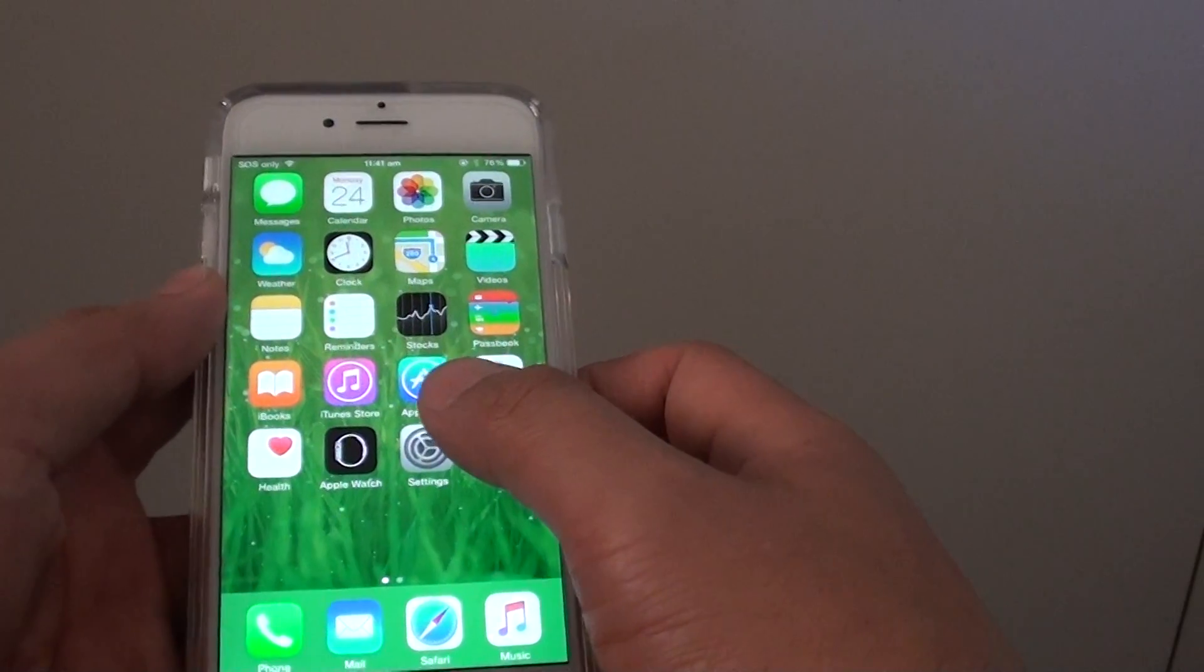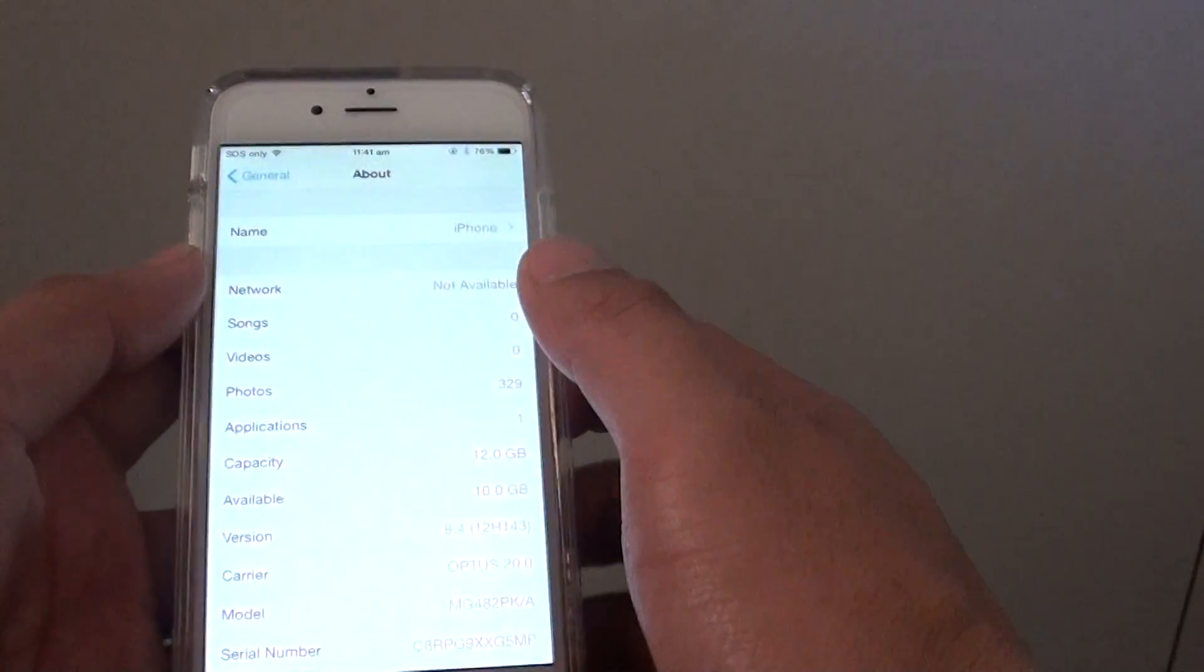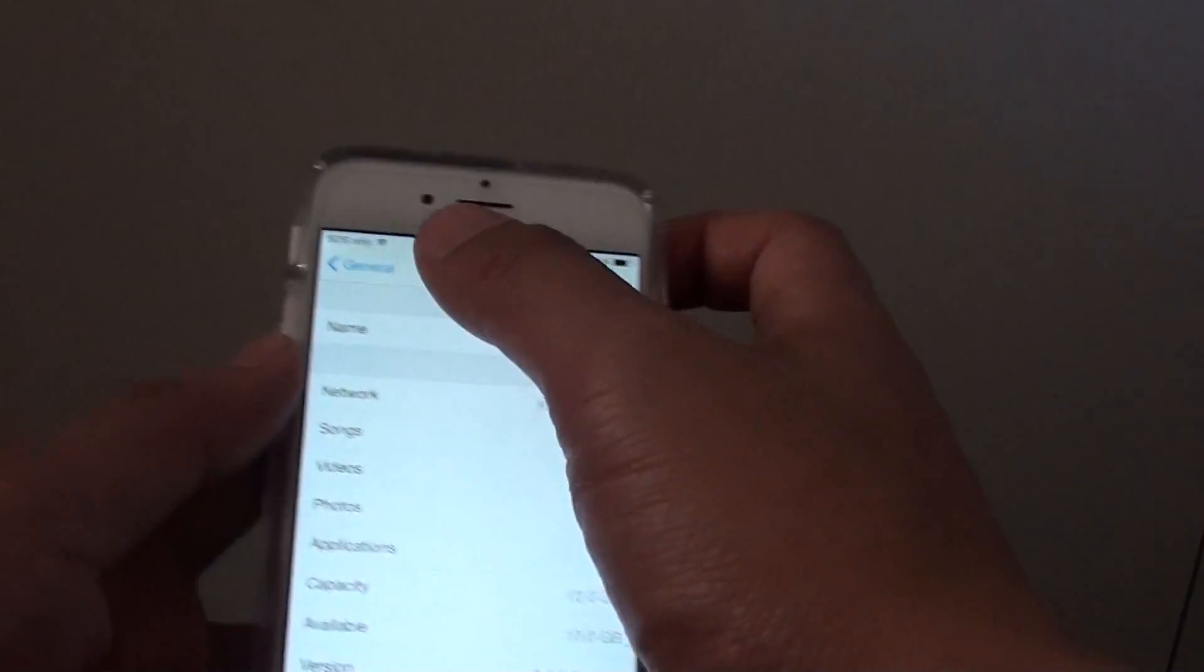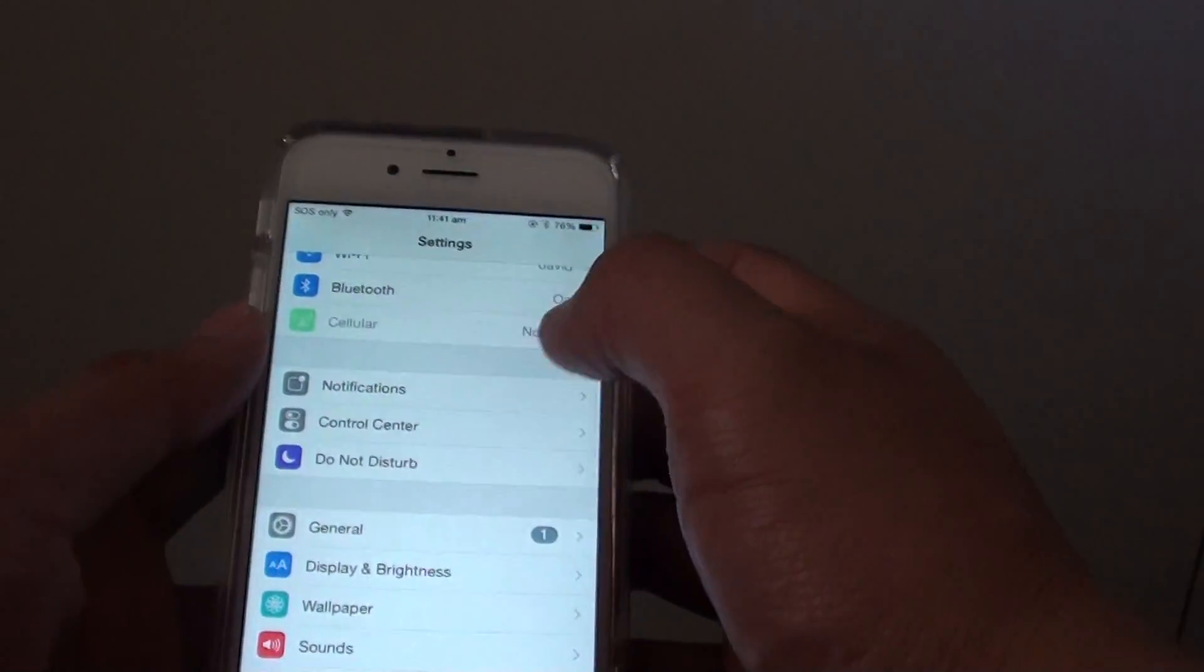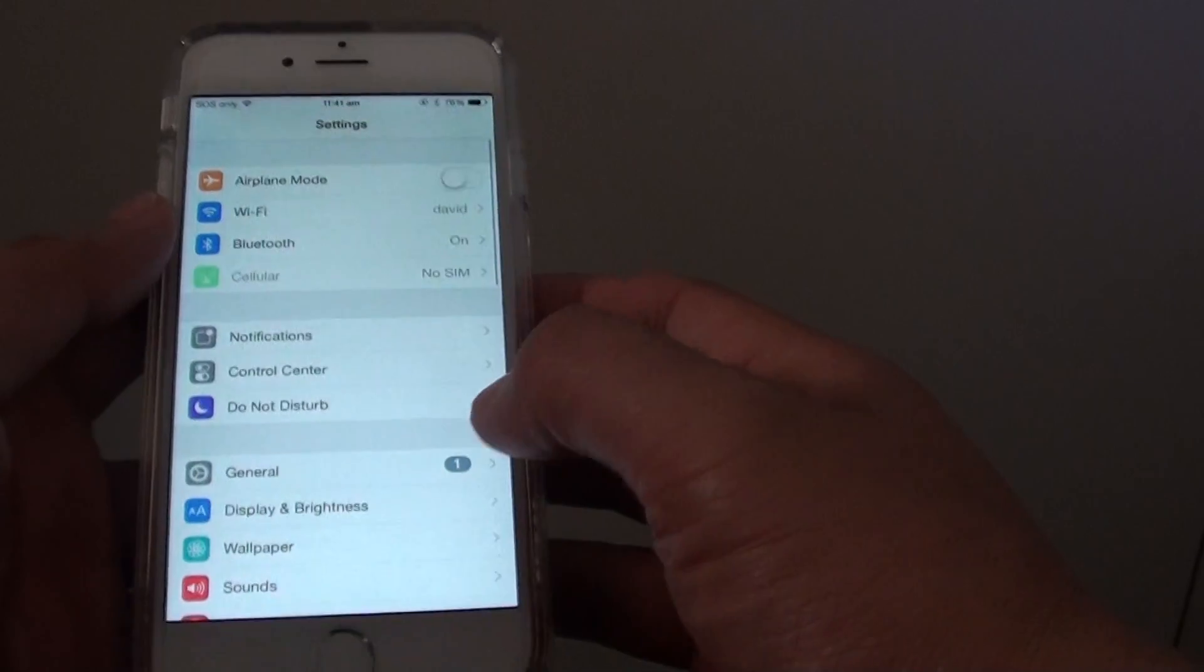Then tap on settings. In settings you want to tap on general.